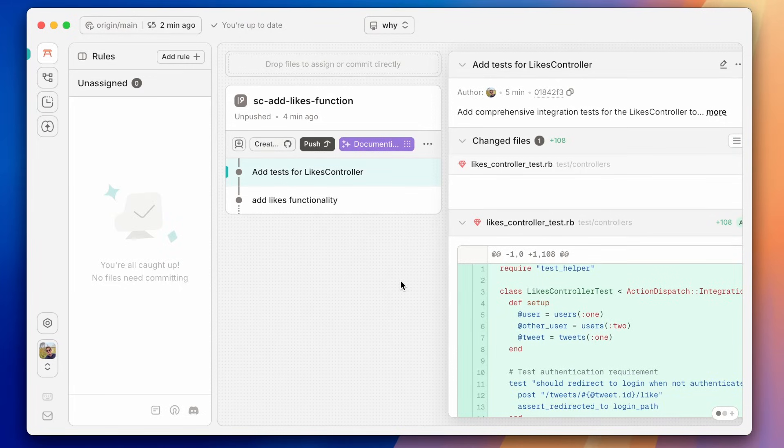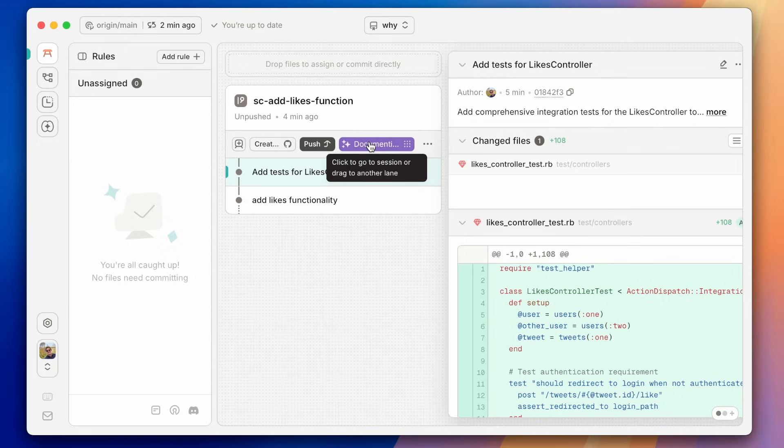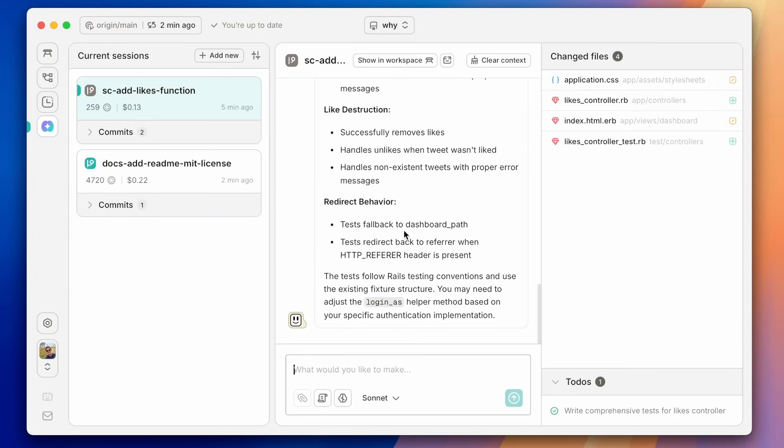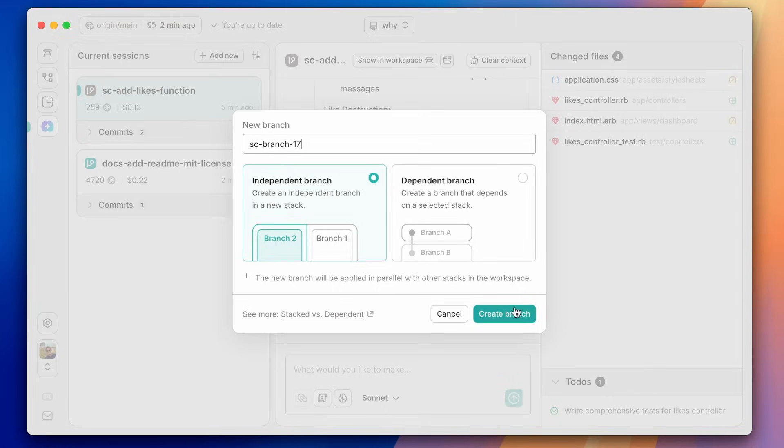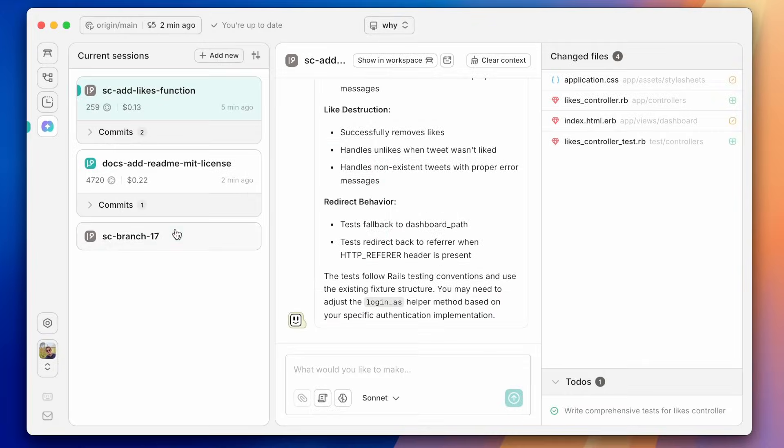That's going to be completely independent from the other branch. And at any time, we can always click on this to go back to the context and keep adding to the context, or we can create new branches and have Claude Code work on those branches instead.